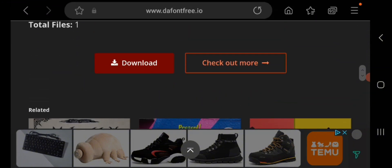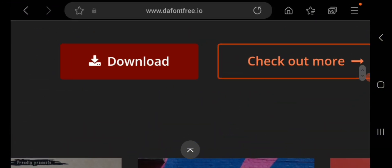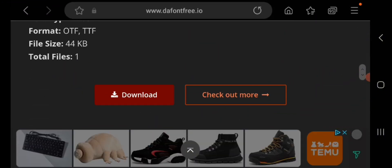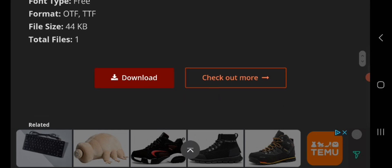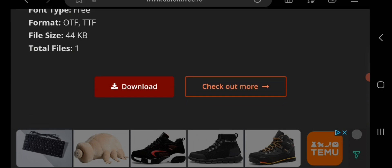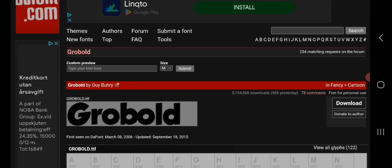You can download it here. I'm going to link all of the fonts in the description, and you can just click on the link and download. So this is the second font, Growbold.